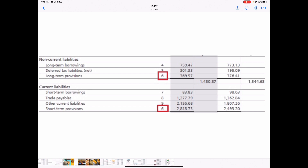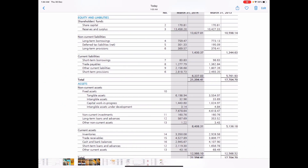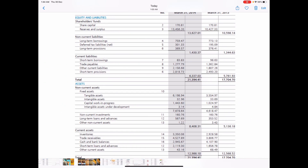We have now looked through the liability side of the balance sheet. Total liabilities equal shareholders' fund plus non-current liability plus current liability. Total liability works out to Rs. 2,139.4 crores.